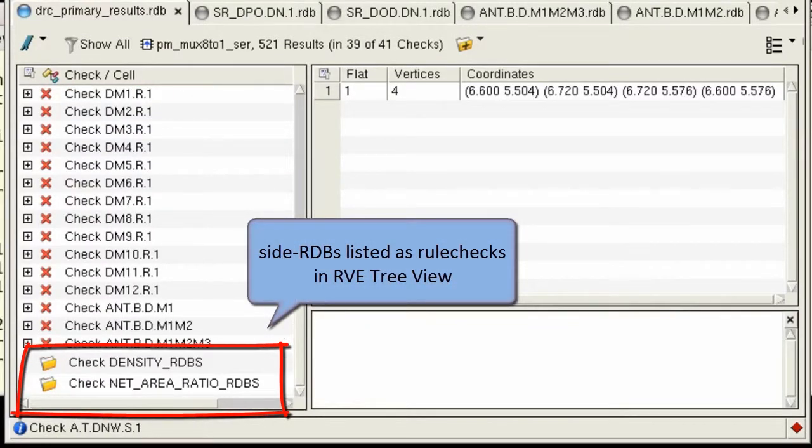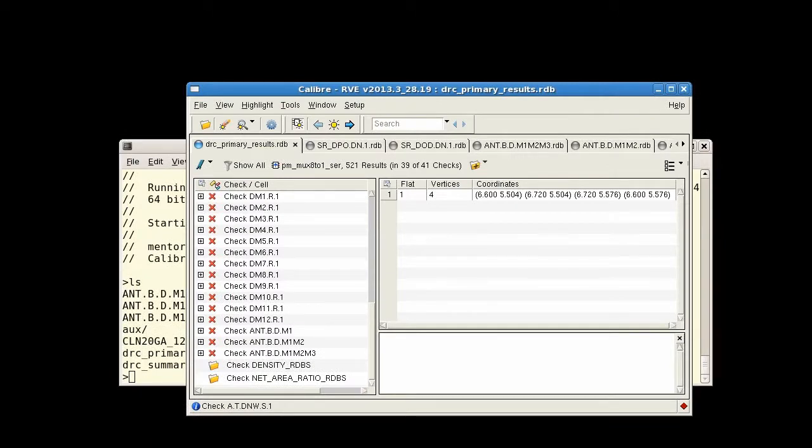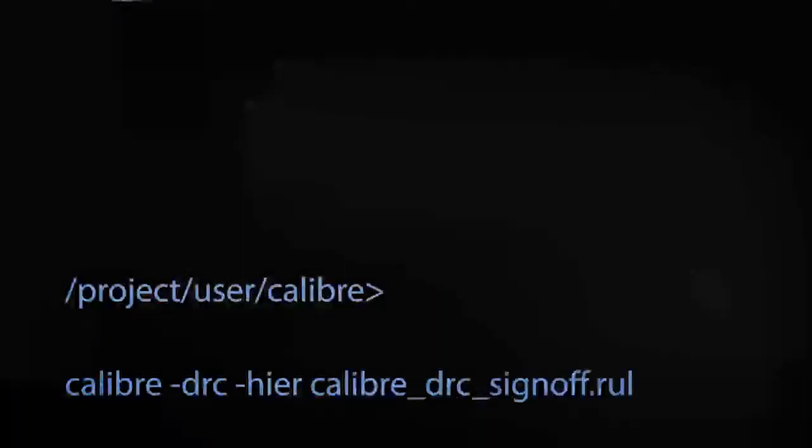Setting up the Calibre Interface to automatically open side RDBs in Calibre DRC can provide a much more convenient way to view auxiliary results and reduce the overhead from manually opening them. And that concludes our video. Thanks for watching.